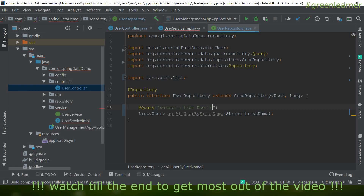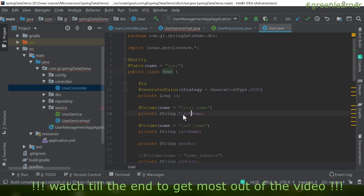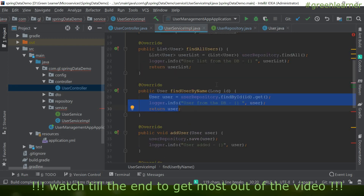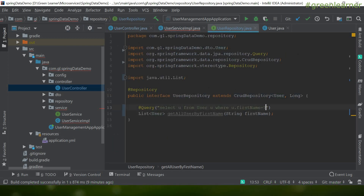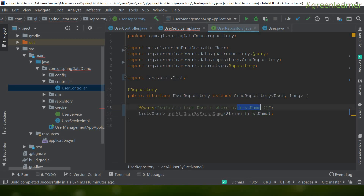Continuing the query: `where u.firstName = ?1`. The alias is `u` and `firstName` must match the field in the User entity class — not the table column — because this is JPQL. `?1` is the indexed parameter, so the first parameter passed to the method gets mapped to `?1`. Let's go ahead and use this `getAllUserByFirstName` method and see if it returns the desired result.